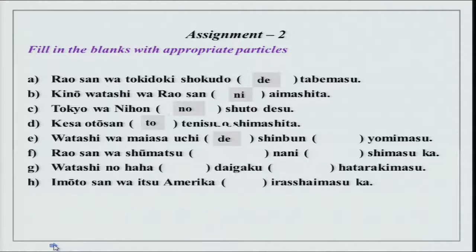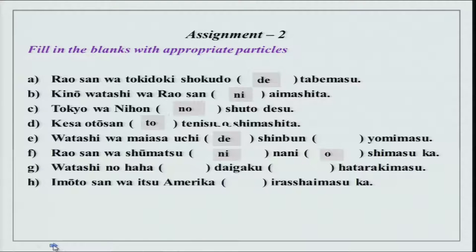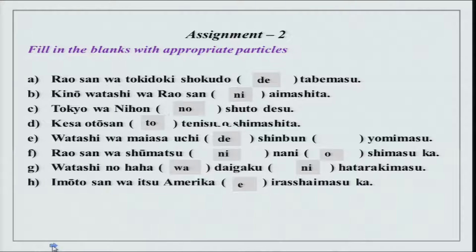Rao-san wa shumatsu ni nani wo shimasu ka? Shumatsu is a time expression, so it always takes ni. Watashi no ha-ha wa daigaku ni hatarakimasu. Imouto-san wa itsu Amerika e irashaimasu ka? Irashaimasu is polite for ikimasu or kimasu.